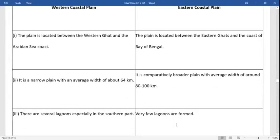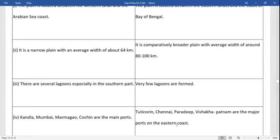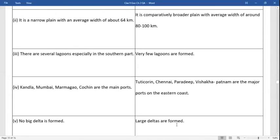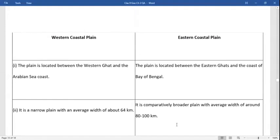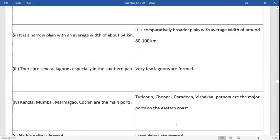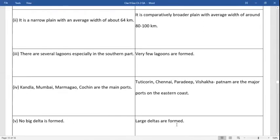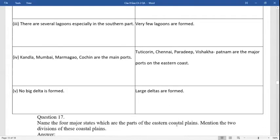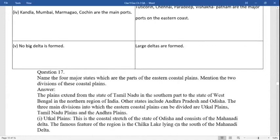Main features of western and eastern coastal plains. Western coastal plains: the plains are located between the Western Ghats and the Arabian Sea coast. It is a narrow plain with an average breadth of about 64 kilometers. There are several lagoons, especially in the southern part. Kandla, Mumbai, Marmagoa, and Kochi are the main ports. No big delta is formed on this coast. Eastern coastal plains: the plains are located between the Eastern Ghats and the Bay of Bengal coast. They are comparatively broader, with an average width of around 80 to 100 kilometers. Very few lagoons are formed here. Chennai, Paradip, and Visakhapatnam are major ports of the eastern coast.